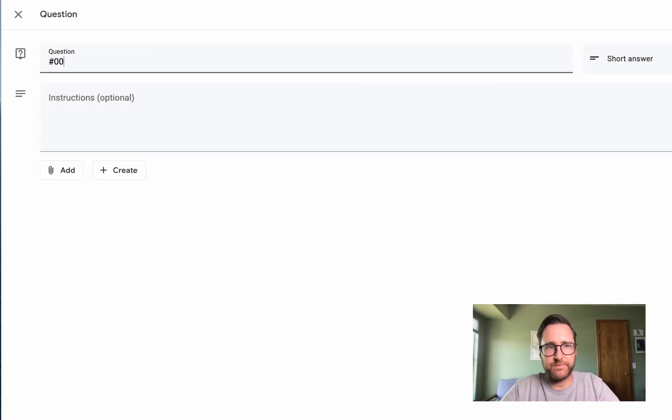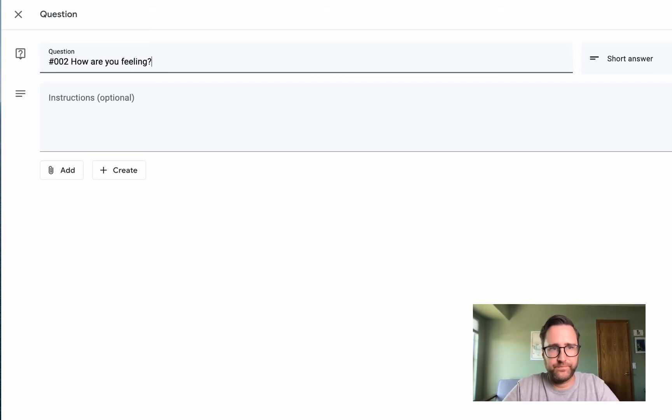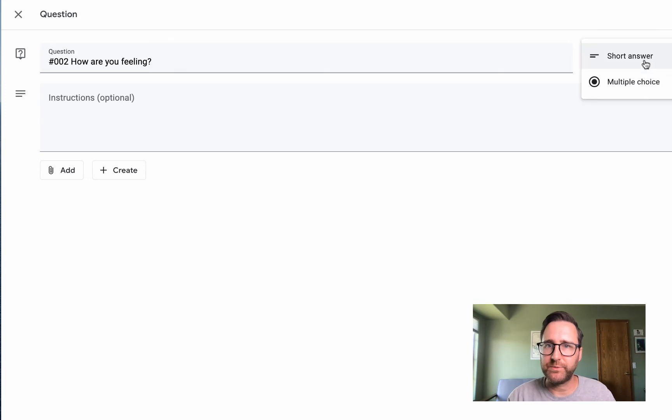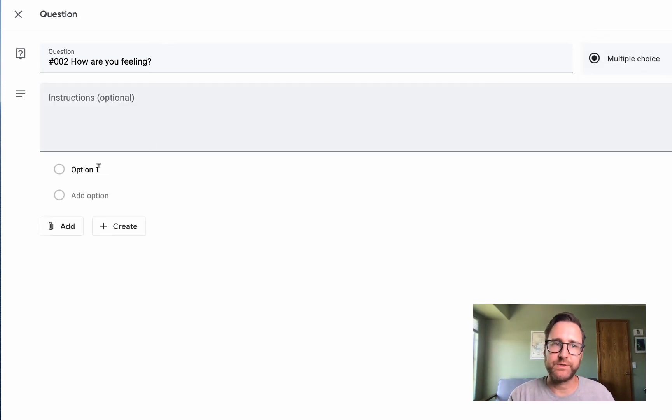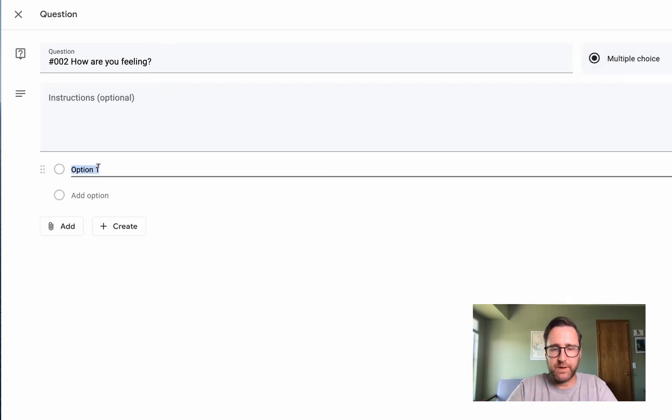Ask your question, and then change it from Short Answer to Multiple Choice. Below you'll put your options.